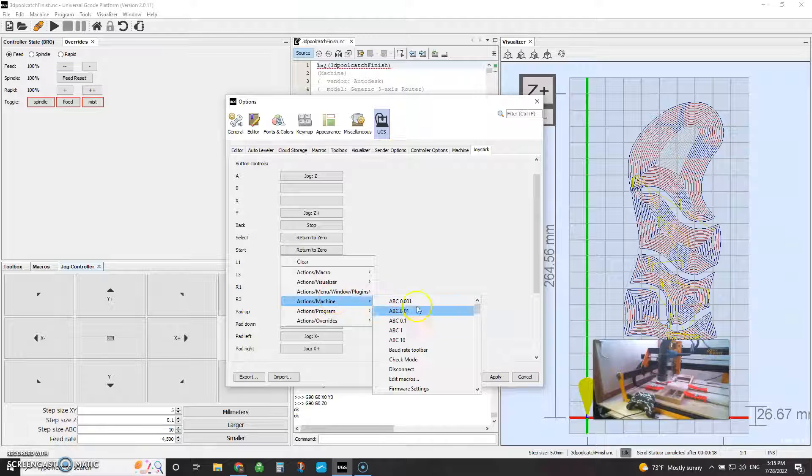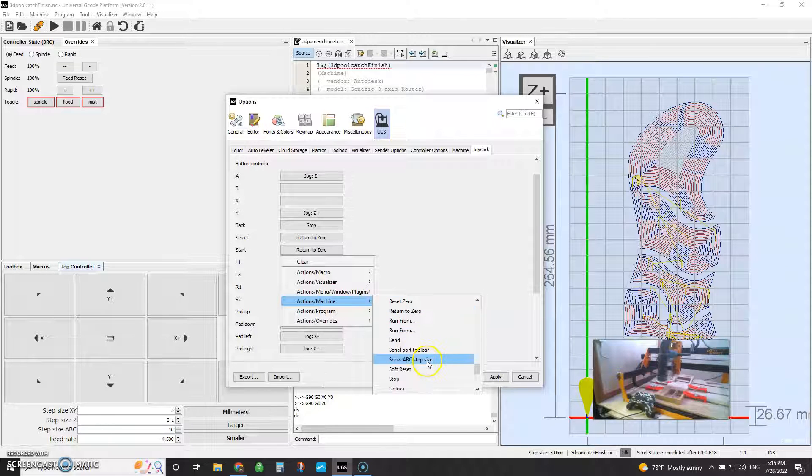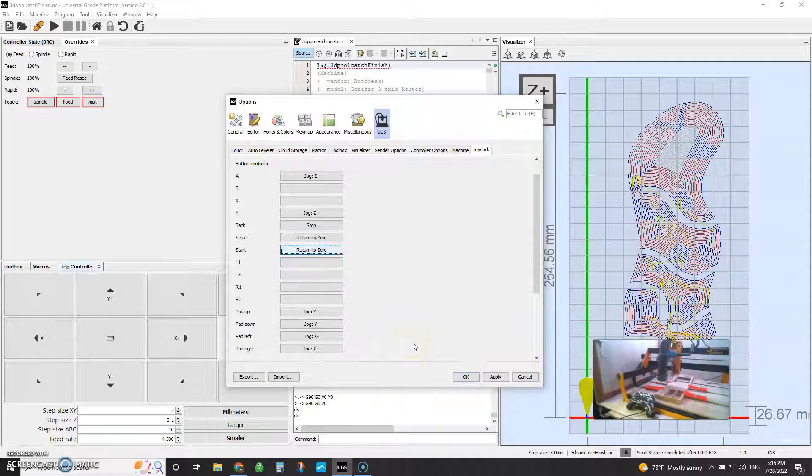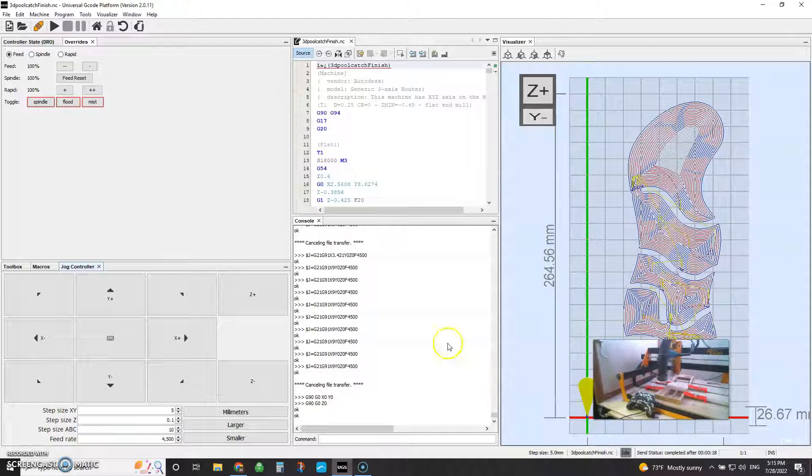Same thing. Actions. Run down here and find return to zero. There you go. Bind that key to it. And then when you're done, you simply hit apply and okay.